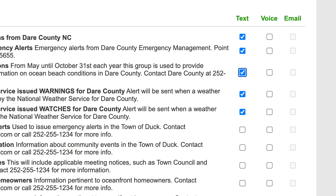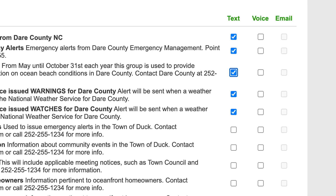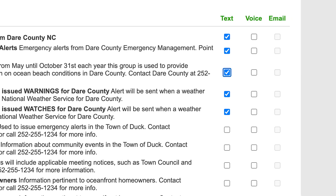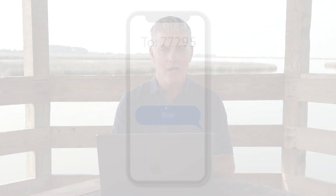If you have only opted in to receive OBX alerts via text message and not by phone or email, you can also quickly and easily unsubscribe from all alerts by texting STOP to 77295. If you change your mind and decide to subscribe to receive text alerts again in the future, texting START will reinstate the alert messages you previously signed up to receive.